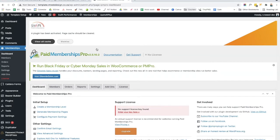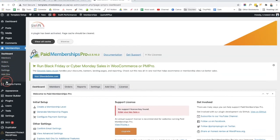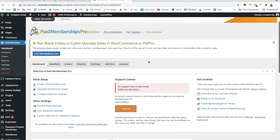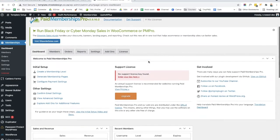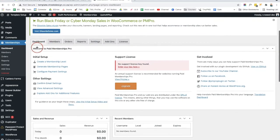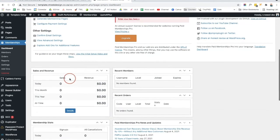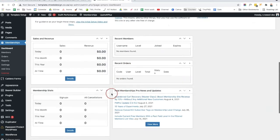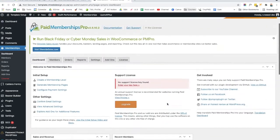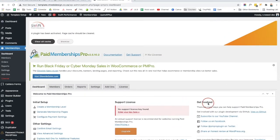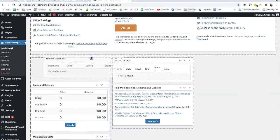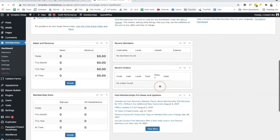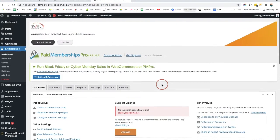Now we can see memberships on the left-hand side here. We can see our dashboard, members, orders, reports, settings, and add-ons. And then if you do have a paid version, this is where you are going to put in the license key. Here on the right-hand side, we are going to see the Membership Pro dashboard. So this is the initial setup and some other settings. Scrolling down, we can see our sales and revenue, our recent members, recent orders, some news from Paid Membership Pro, membership stats, views, etc. You can move these around as you want, depending on what you want to see first.